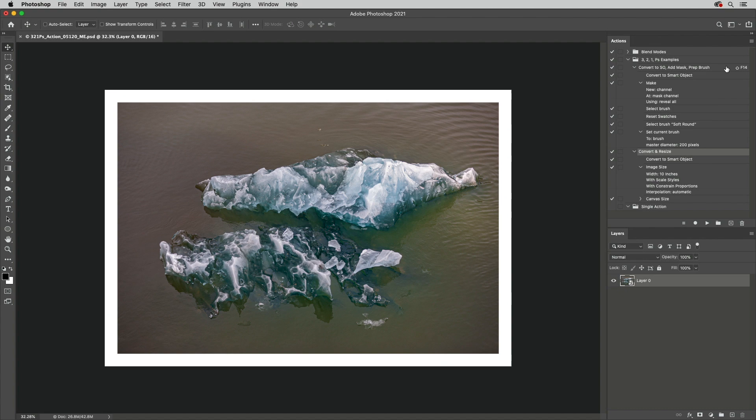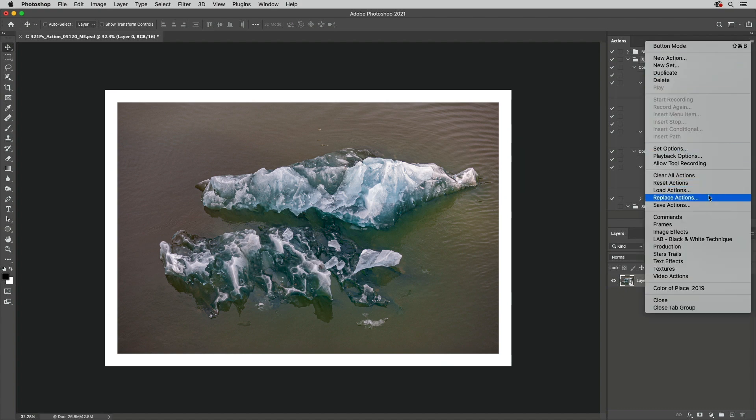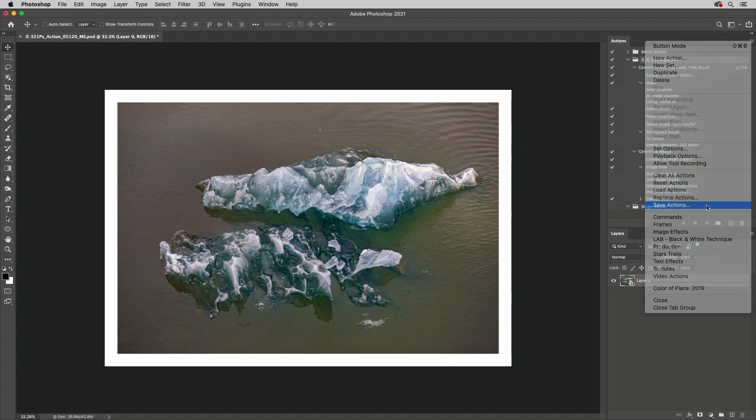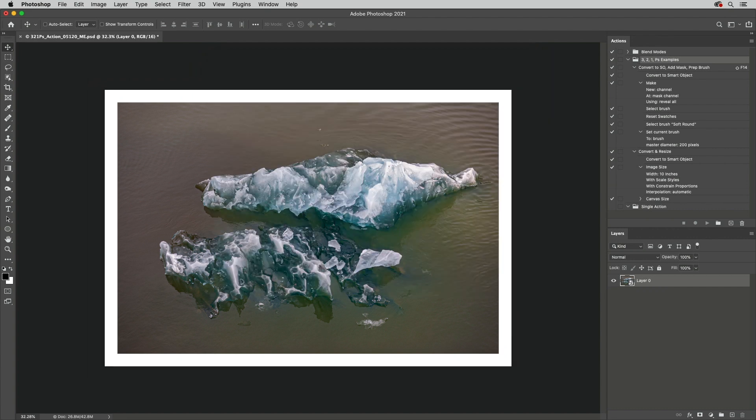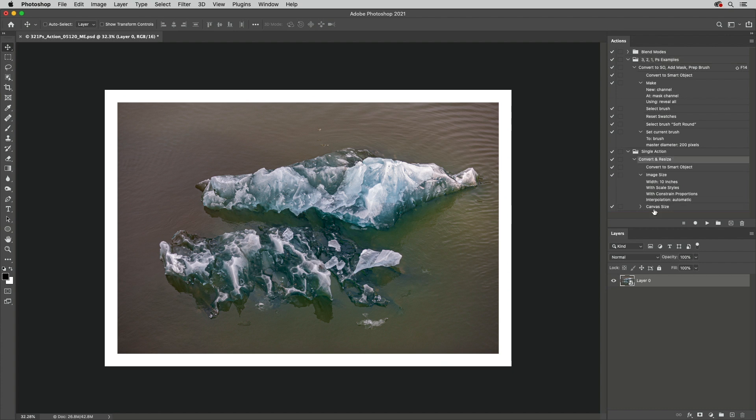To save an action, select a set and choose Save Action. All actions within the set will be saved. If you only want to save a single action, just drag it into its own set.